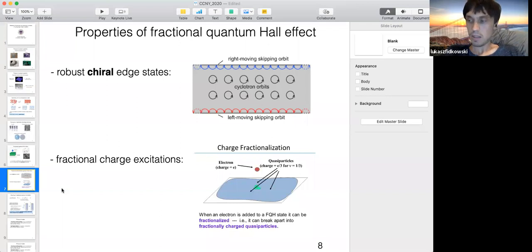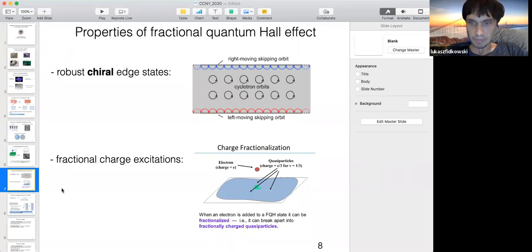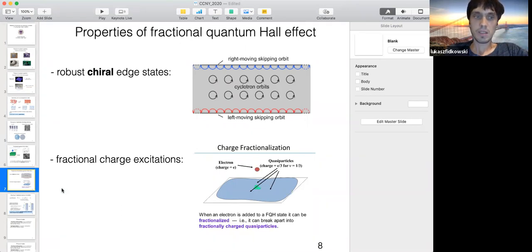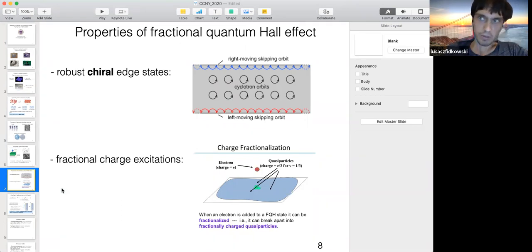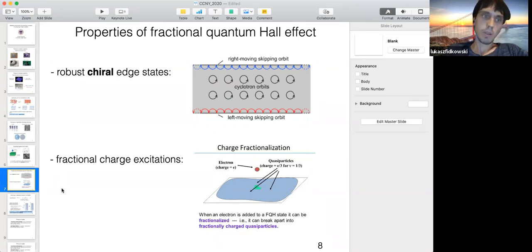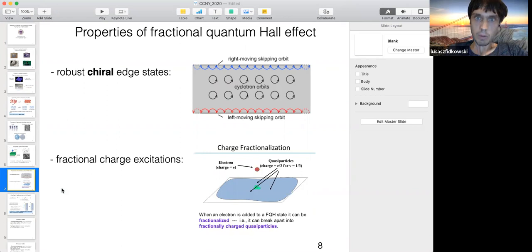These fractional excitations are really emergent non-local excitations — they cannot be made with any local operator. A local operator can tunnel an electron making something with integer charge, but no local operator can make something with fractional charge. The key paradigm shift is that topological phases, rather than being characterized by symmetry group and symmetry breaking pattern, are characterized by the spectrum of fractional excitations they support over the ground state and the properties of these excitations.